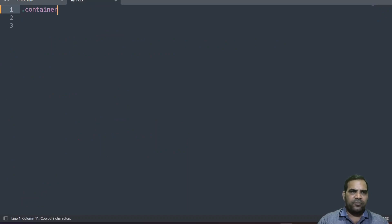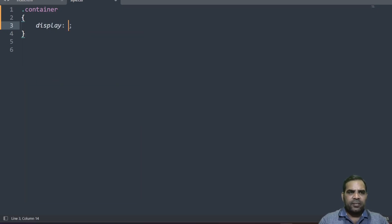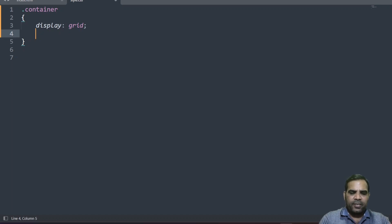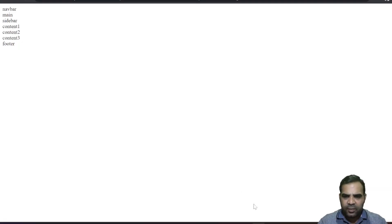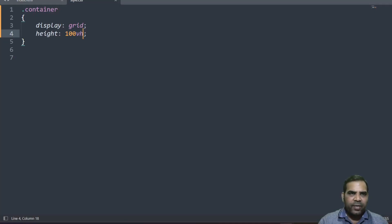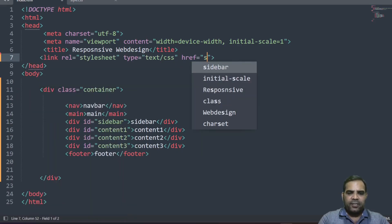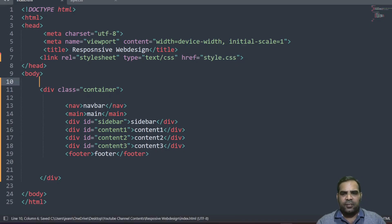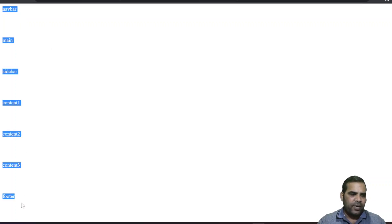Go to the CSS file, select the dot container class. Before going further, let us display all the contents as a grid — so write 'display: grid'. Also set the height to 100 view height. Save this file and go back. It's not working because we created a CSS file but did not link it. Come back to the HTML file, write a link tag and give the file name 'style.css'. Save it, go back and reload.